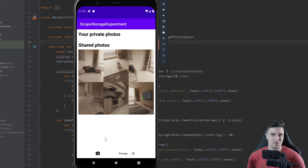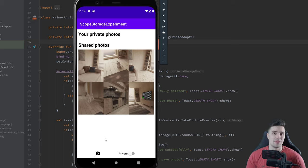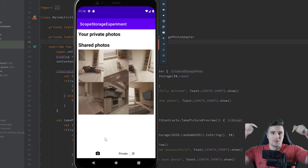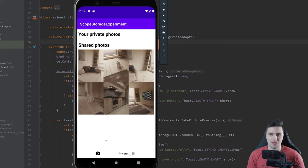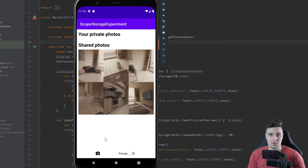In case you're watching this video independently of this playlist and you just want to know how to save images in external storage, that is totally fine. But then please take a look in this video's description to get the initial source code for this video, and you will also find the source code we will implement in this video on my GitHub repository.